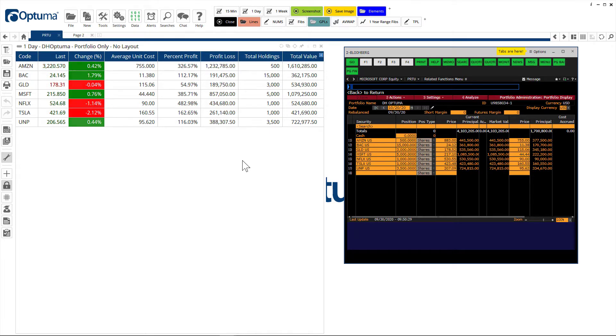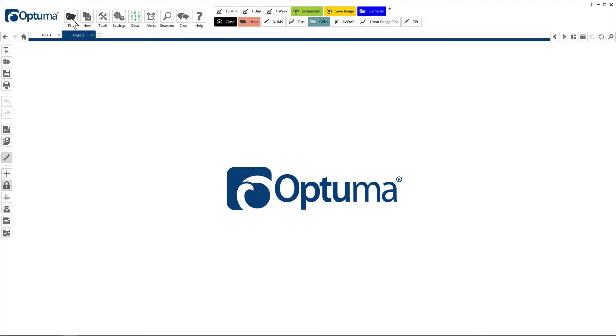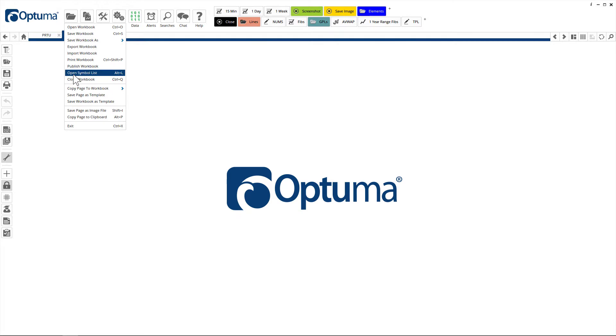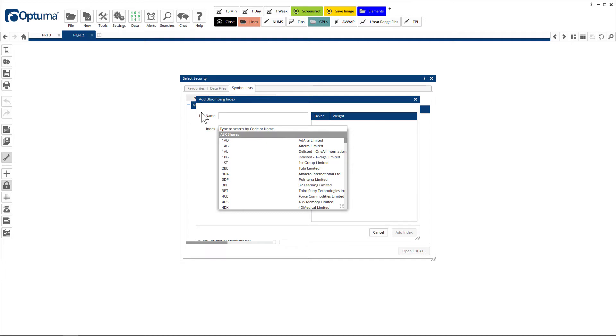We also have symbol lists where you can load components of any index from Bloomberg. Under File, Open Symbol List, we can click on New Bloomberg Index and just type the ticker symbol of the index that you want.